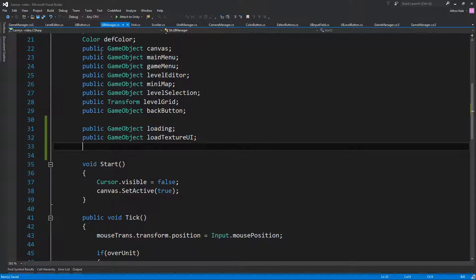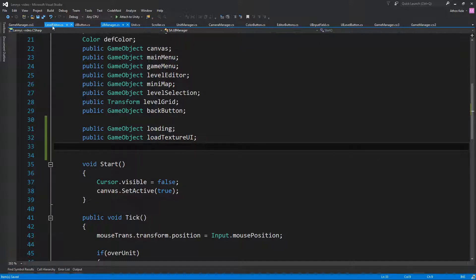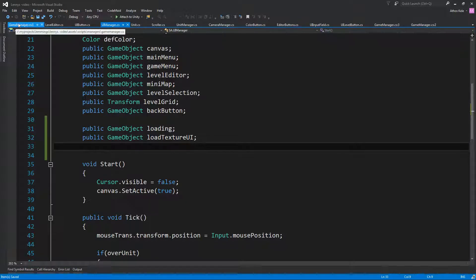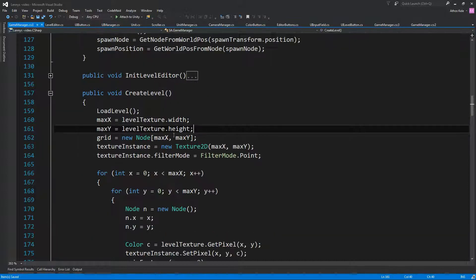I don't want to mess a lot of stuff with the UI manager. Even though it's going to be about the level editor, I think it's going to make a little bit more sense if we just keep it on the game manager.